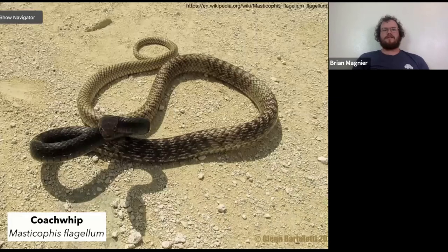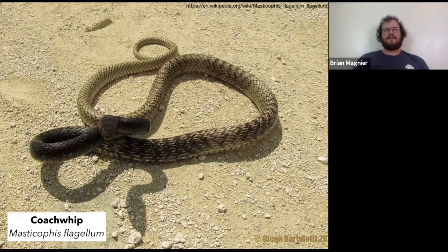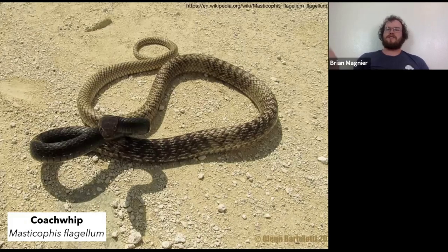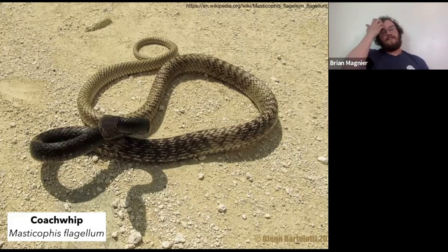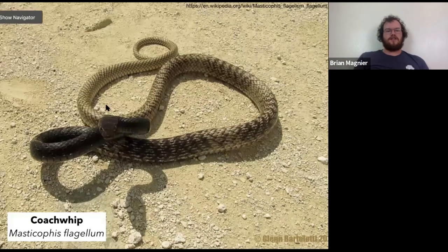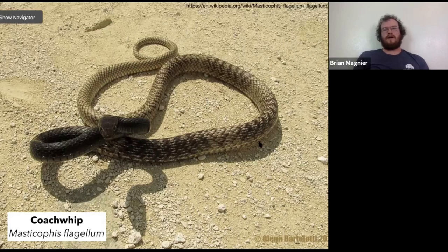Another fast diurnal snake similar in some ways to the black racer is the coachwhip. This one is a bit more picky about its habitat than the racer — you probably won't find it in the suburbs. It likes sandy scrub habitat, more in central Florida, though it can be found around the state as long as there's the right sandy habitat. It's differentiated from the black racer partly by this brown sort of back end — the black racer is black or dark gray all the way down, while the coachwhip fades into a cool tan coloration.